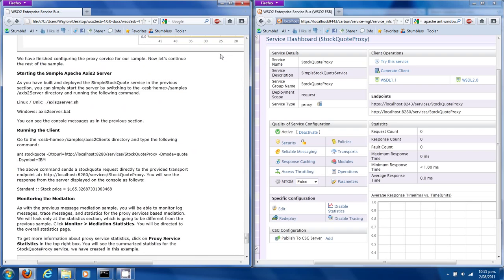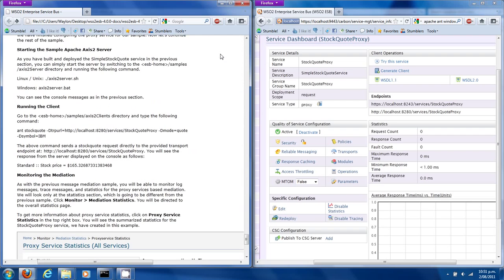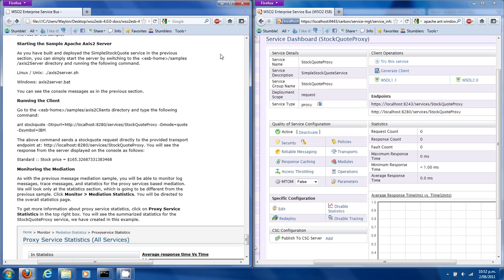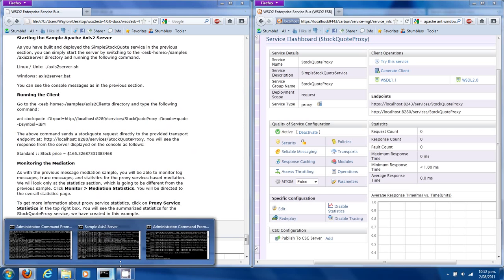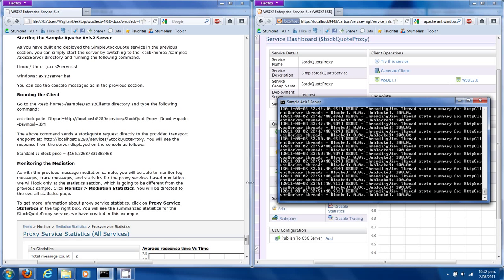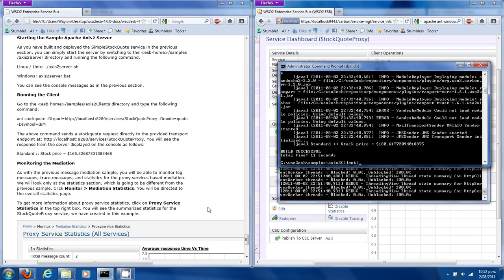We've now finished configuring the proxy service for the sample. What we have here is the Axis2 server started and our clients running as well.